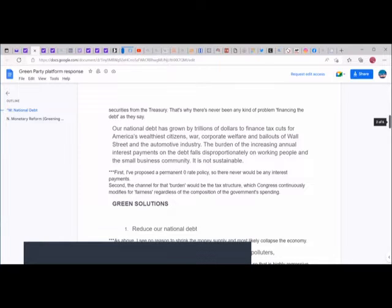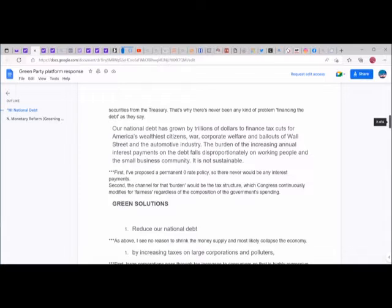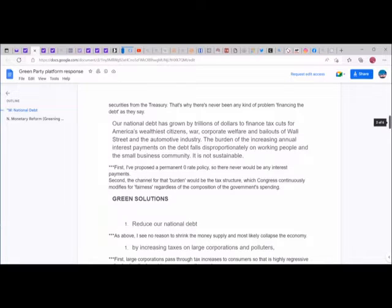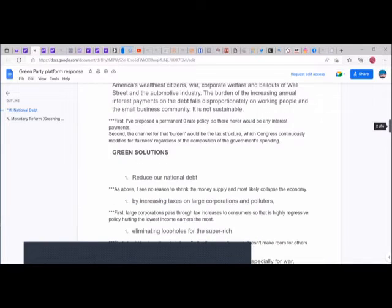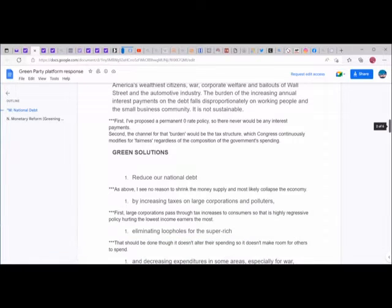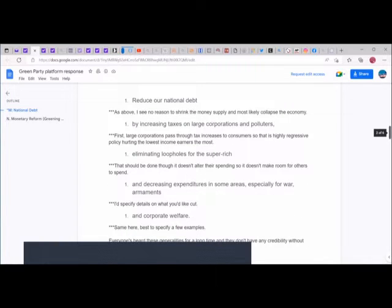Since the dollars that can be used to pay taxes can only come from government through its agents, close examination of Fed monetary operations shows the government as a whole must spend first before taxing. The Fed is always standing by to lend to the primary securities dealers who facilitate purchases of securities from the Treasury. That's why there's never been any kind of problem financing the debt.